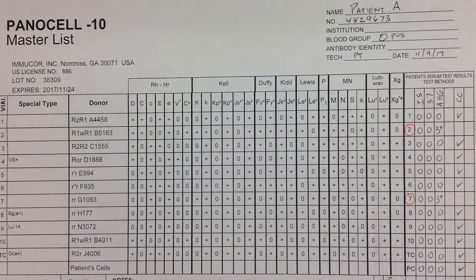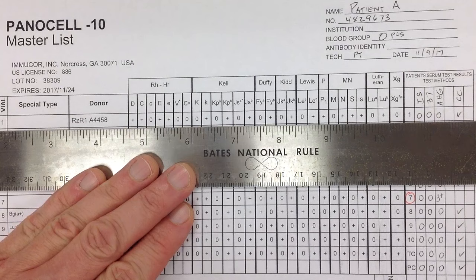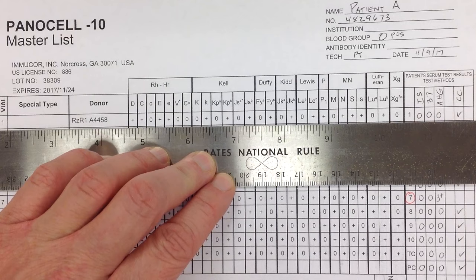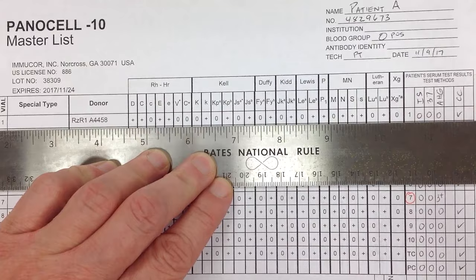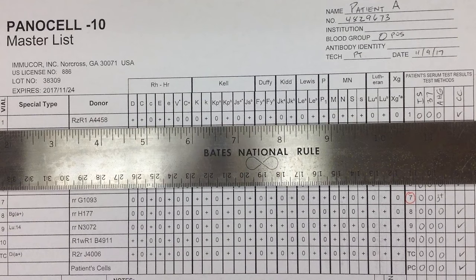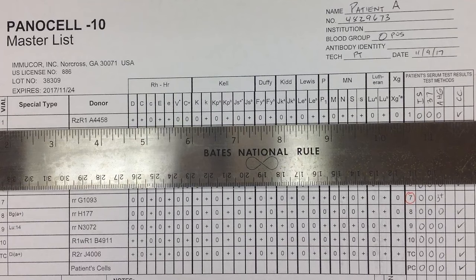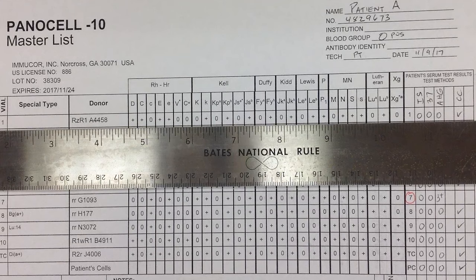The next step is the ruling-out step. You have all these boxes and all these pluses and minuses — I always like to use a piece of paper or ruler to keep me on the right line, because it's very easy to get mixed up. We're going to look at the negative cells or the negative vials. The way I'm doing this is how I teach my students — it is not the only way. If you're a student of laboratory science in blood bank, follow your instructor or clinical site's standard operating procedure.